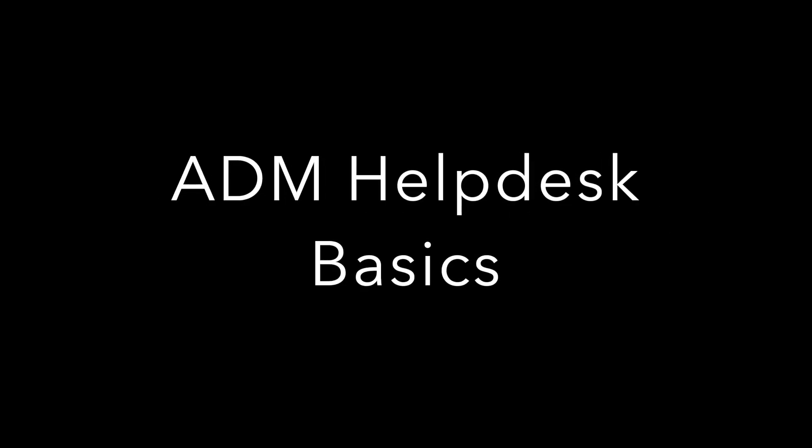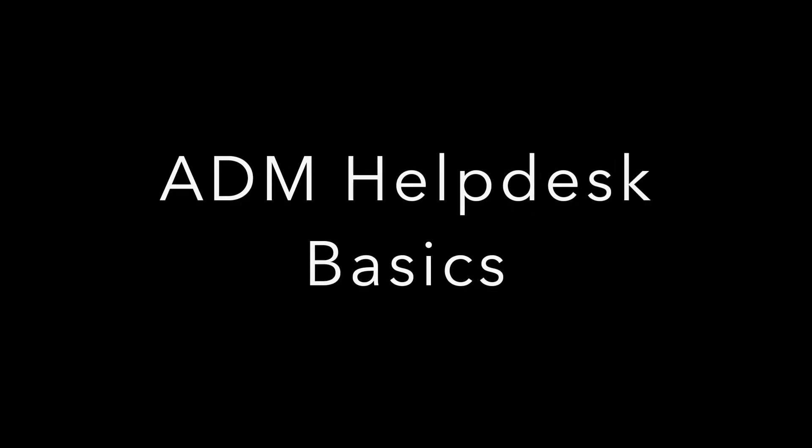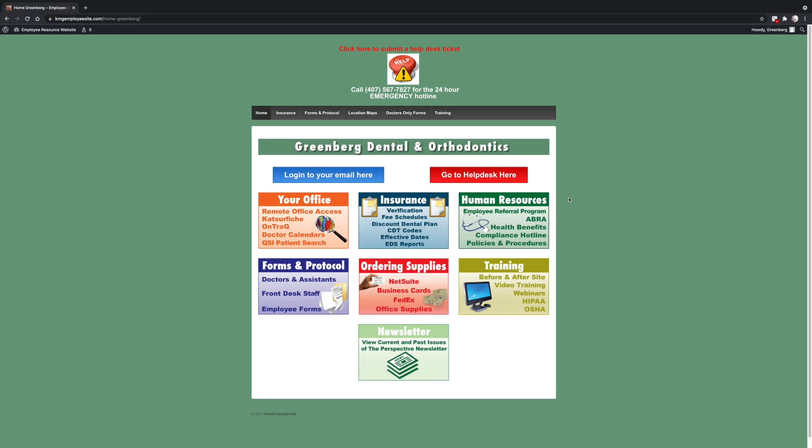Hi, this is Monica with Advanced Dental Materials and today I'm going to show you how to enter a help desk ticket in the system.